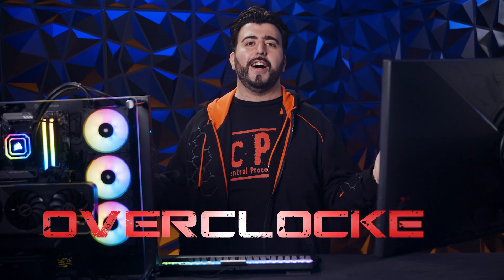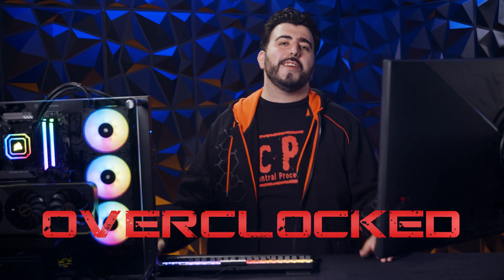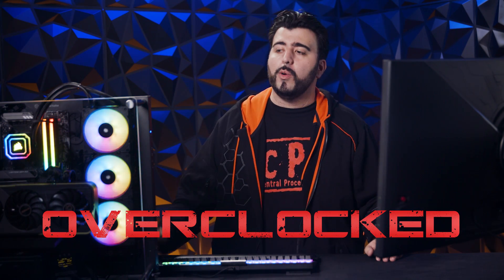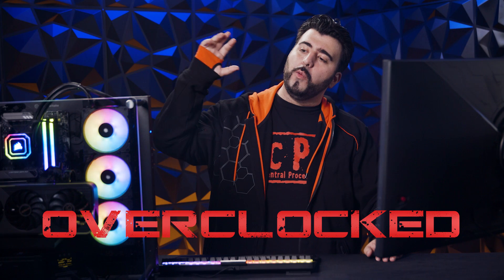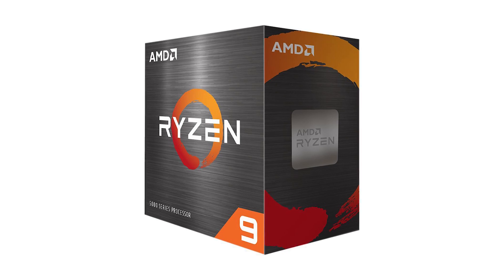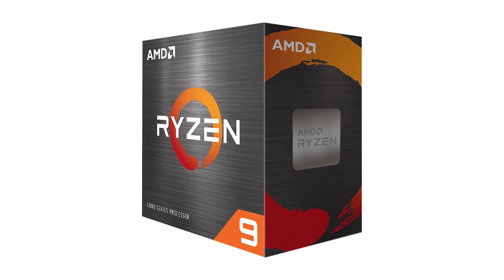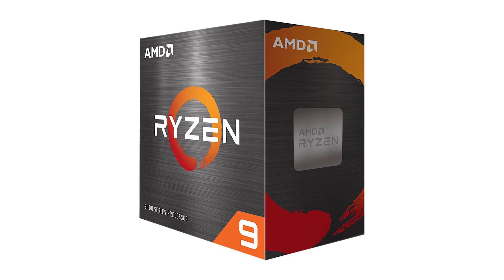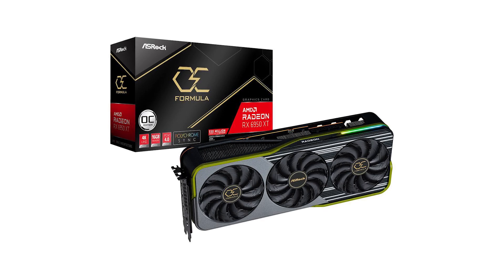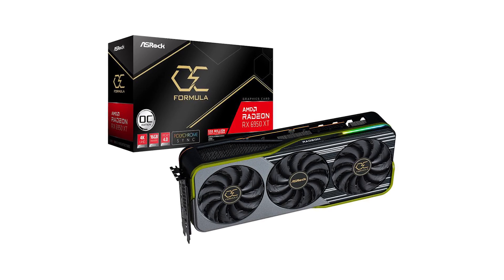Hey guys, so today I am here for Overclocked. This is a new series where we are going to overclock one of the latest builds that we built here. And this is one that I personally built with the top of the line AMD specs. It has a Ryzen 9 5950X and a Radeon 6950 XT. So it really is the best of the best that AMD has to offer for consumer level. And today we're going to overclock it and see how much better it performs after that.